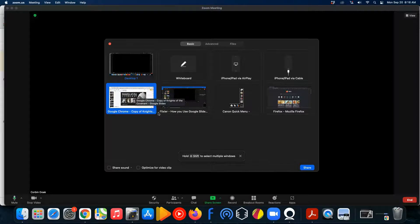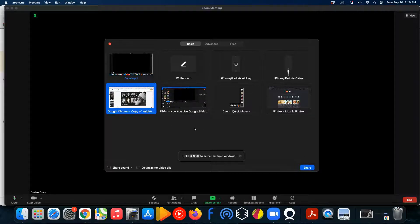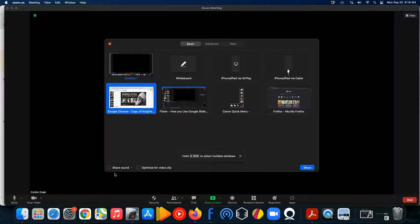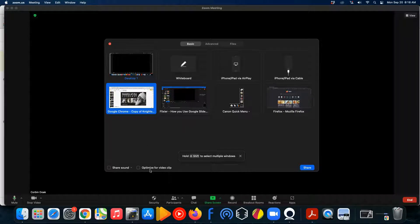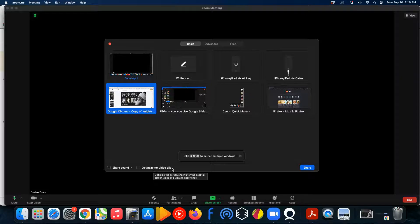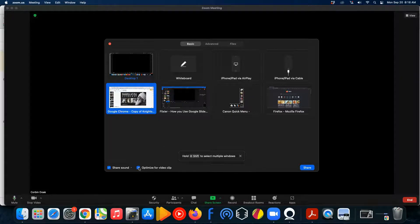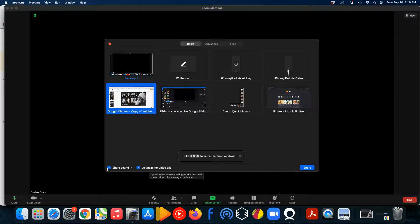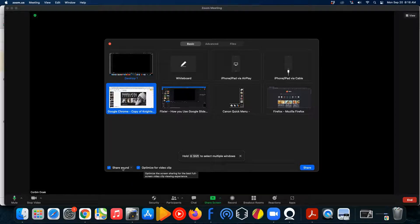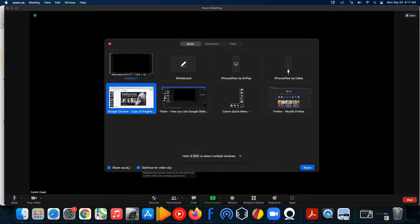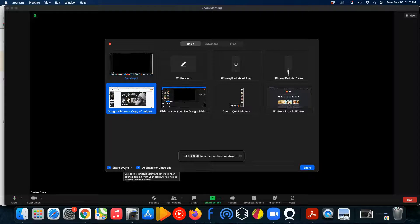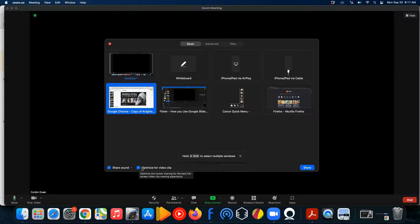Now, before you click the share screen button over here, there's two things that you have to do. This one here, share sound, and optimize for video clip. If you click on this optimize for video clip, then it will go ahead and check both boxes. You want both of those checked.